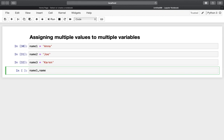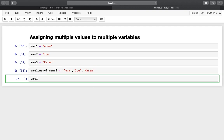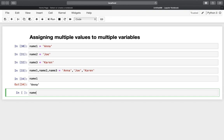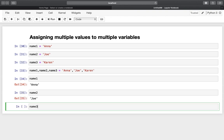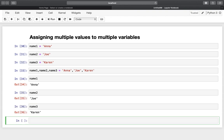You are just comma-separating the variable names and then assign the names in the right order. So name1 is Anna, name2 is Joe, name3 is Karen — it is also working in just one line of code, as you see here. So this is the first tip, very useful and very convenient.